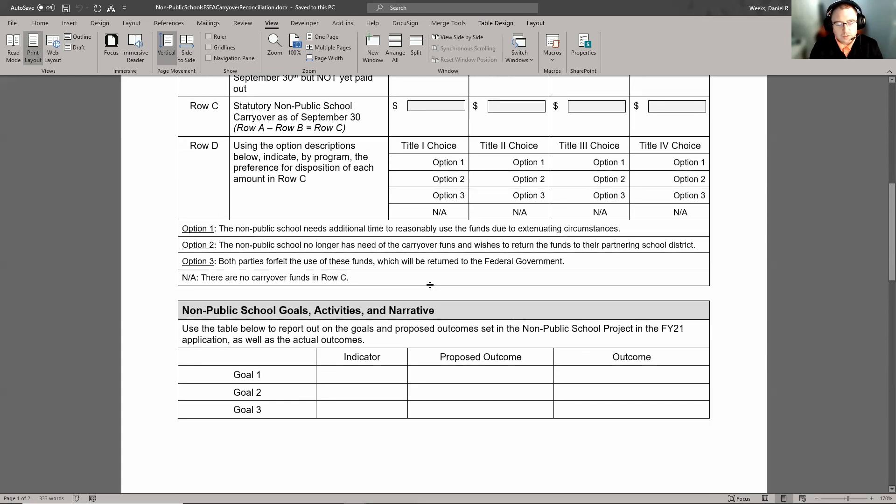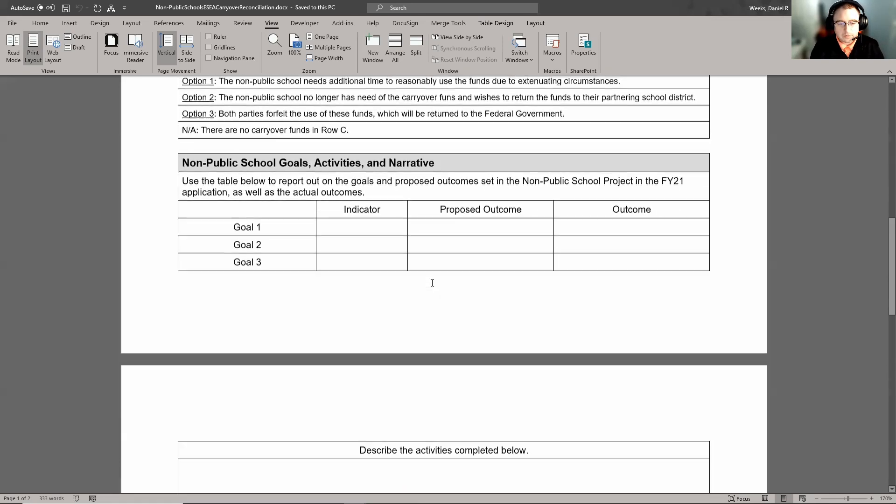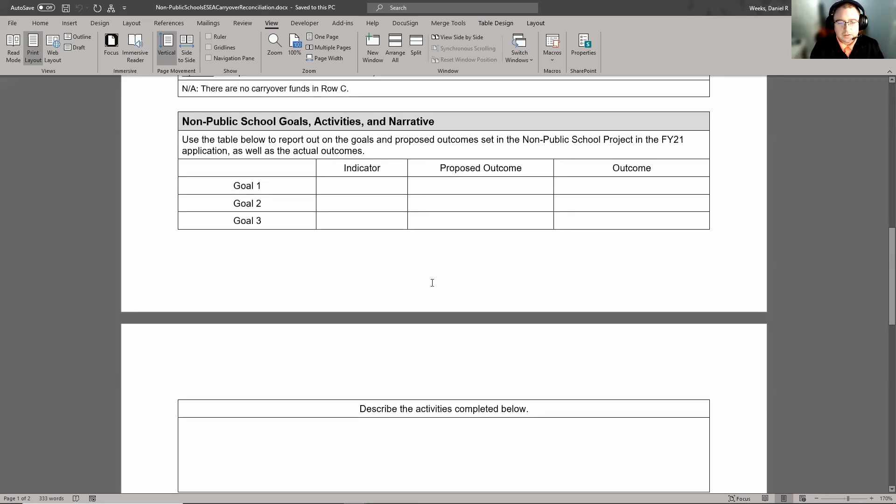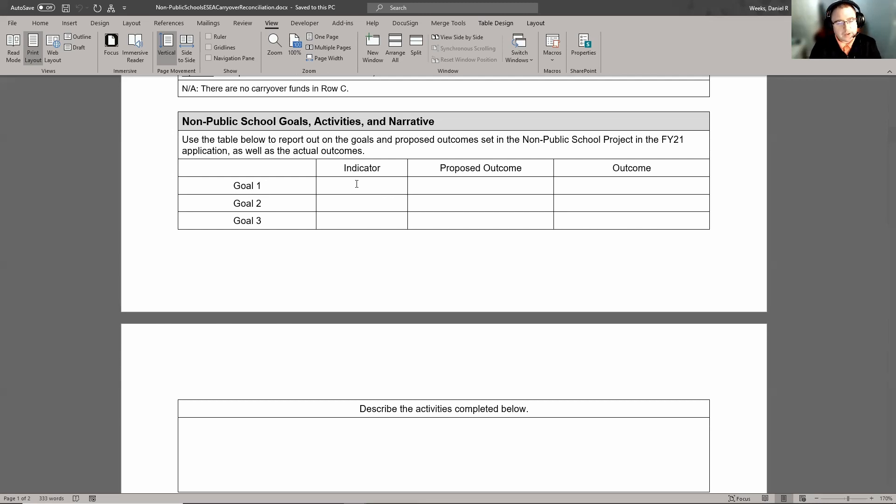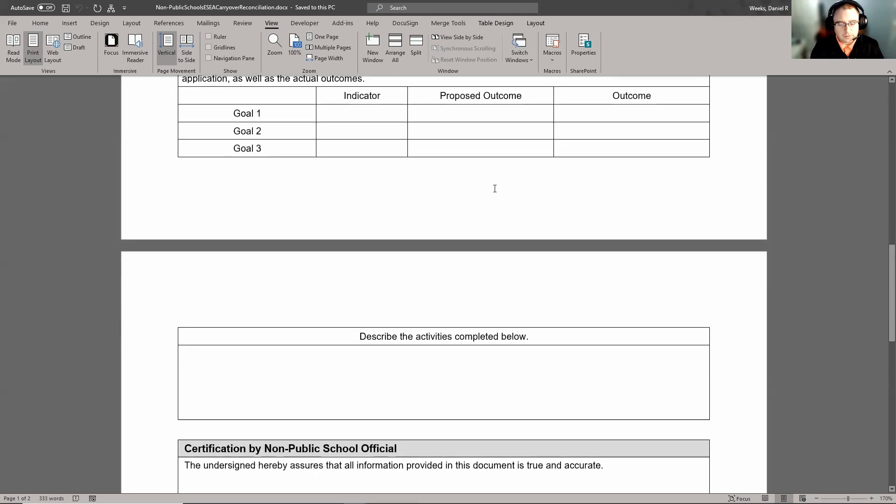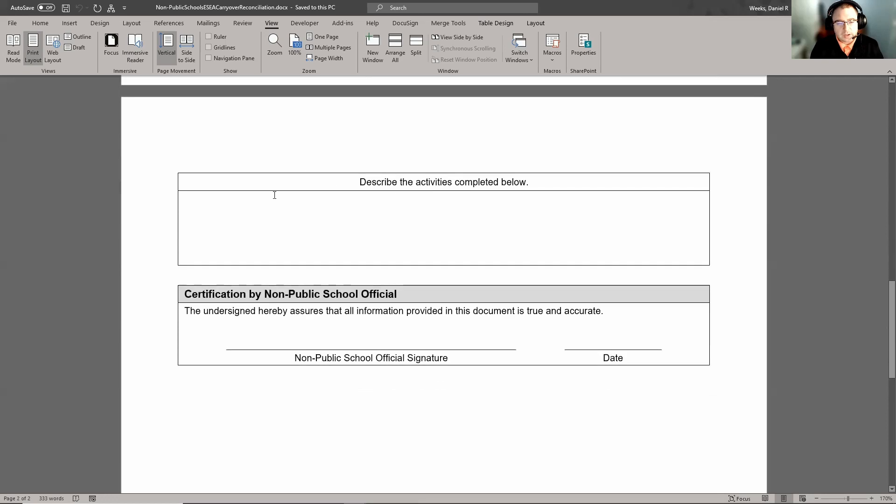In addition to referring to what funding we want to carry over or not carry over, we also need to talk about the non-public goals and activities and narratives. We have room for folks to put in indicators, outcomes, proposed outcomes, and actual outcomes for each of the goals they may have had. This is a Word document, so you're able to type in these boxes and it'll just continue to wrap the text. So in the event that you need more than just one line to explain what your outcome was, it'll go ahead and just expand that box. We also have a box to describe any activities that were completed by the non-publics, so they'll need to make sure that they put in all the activities that they did.